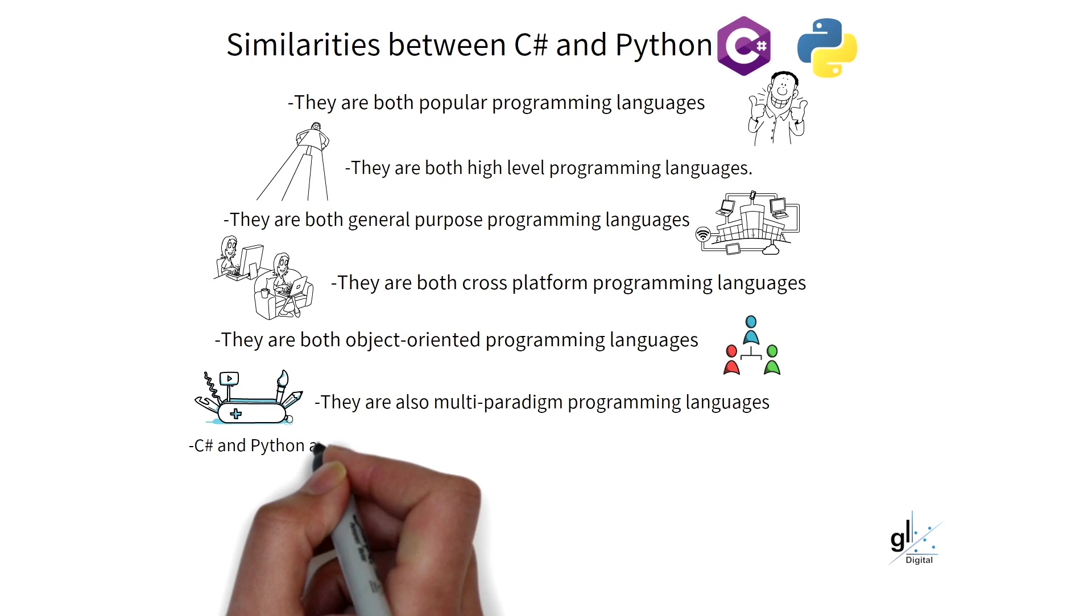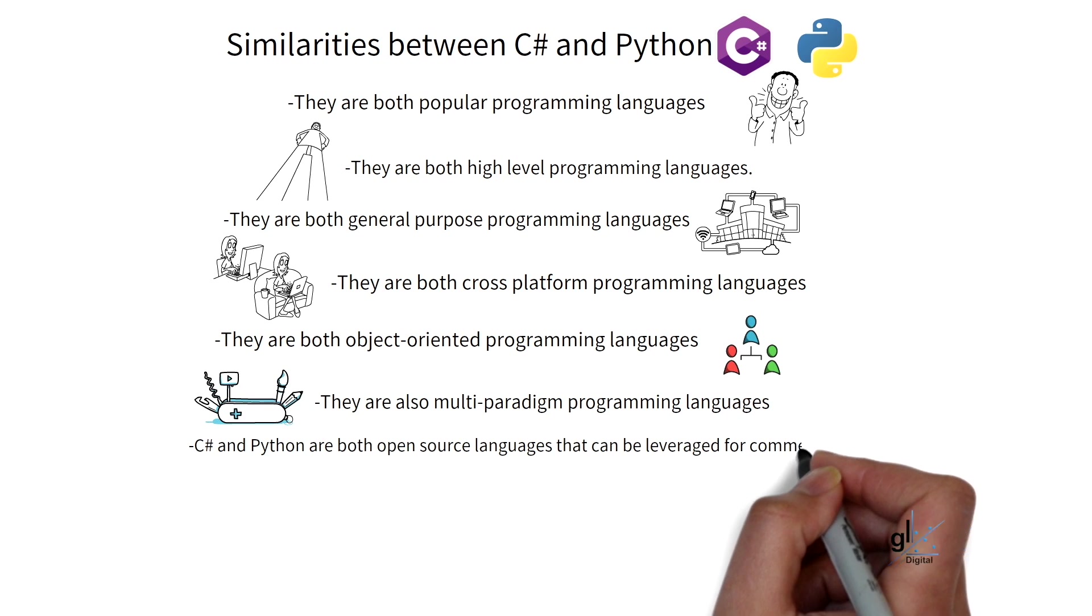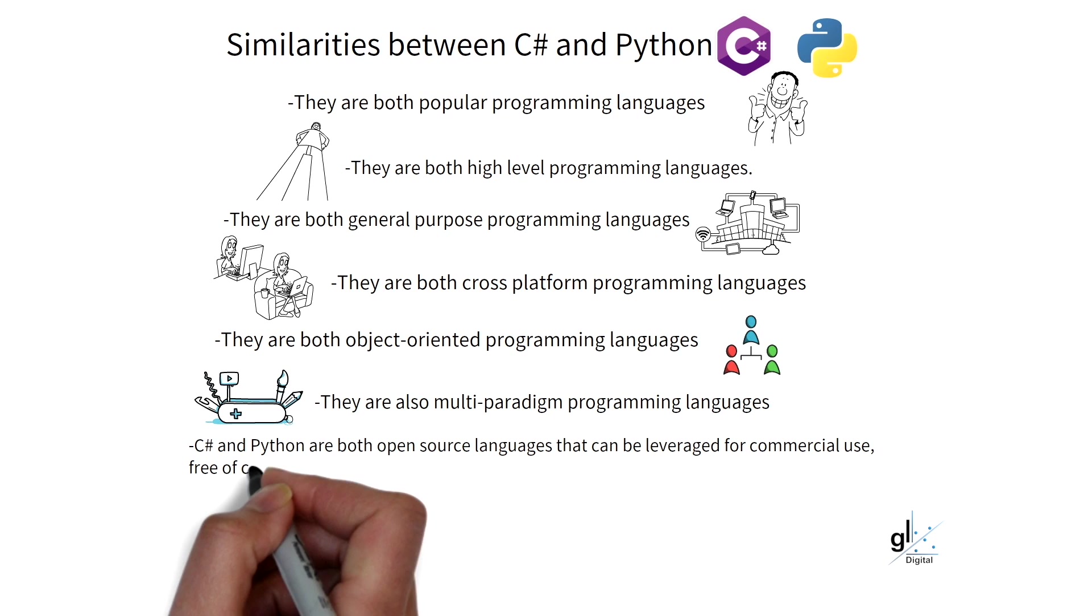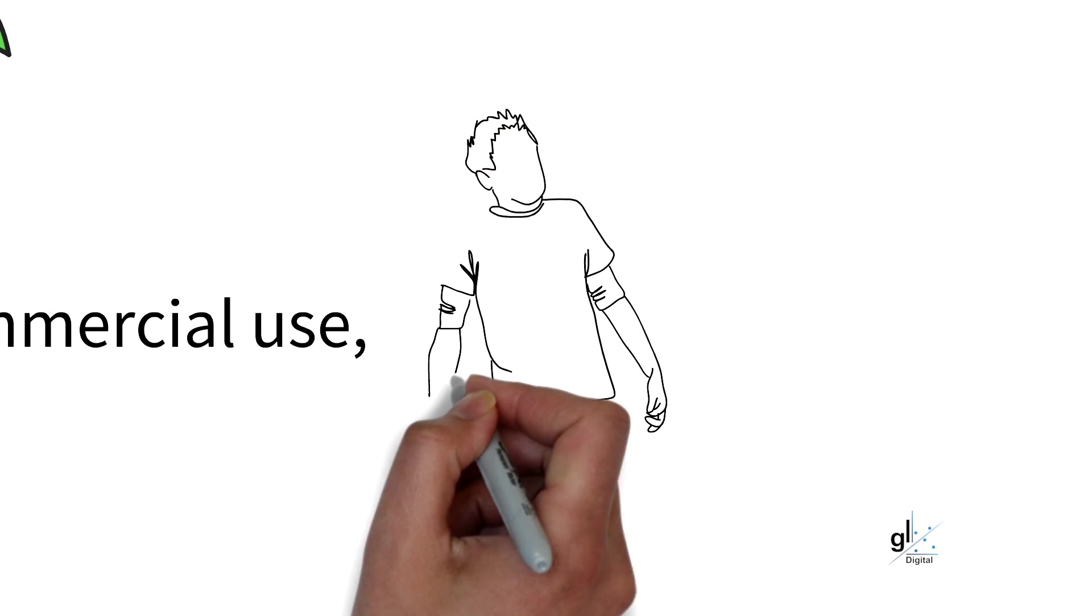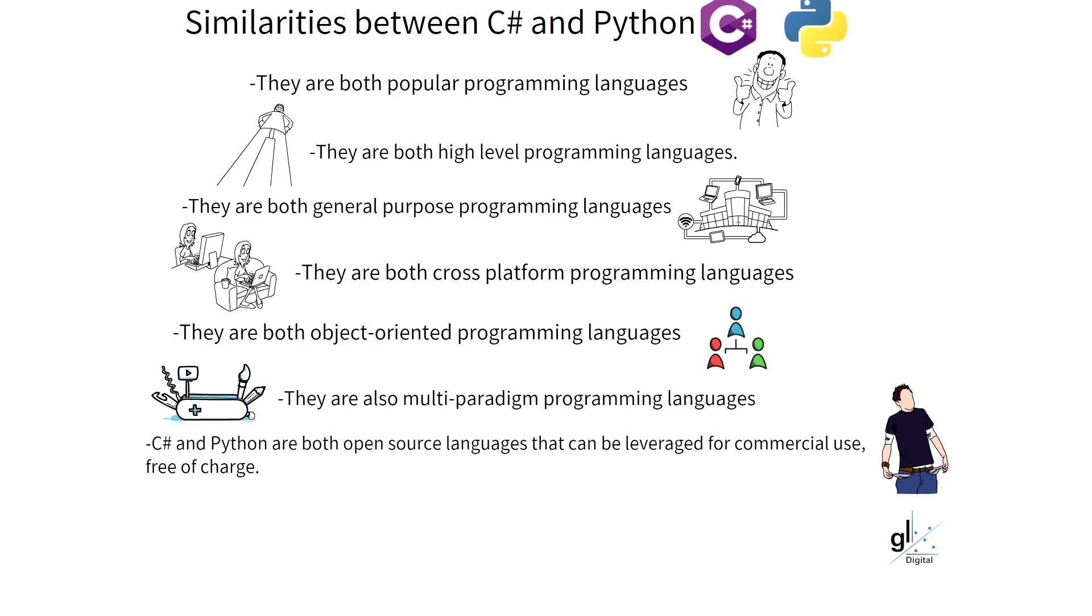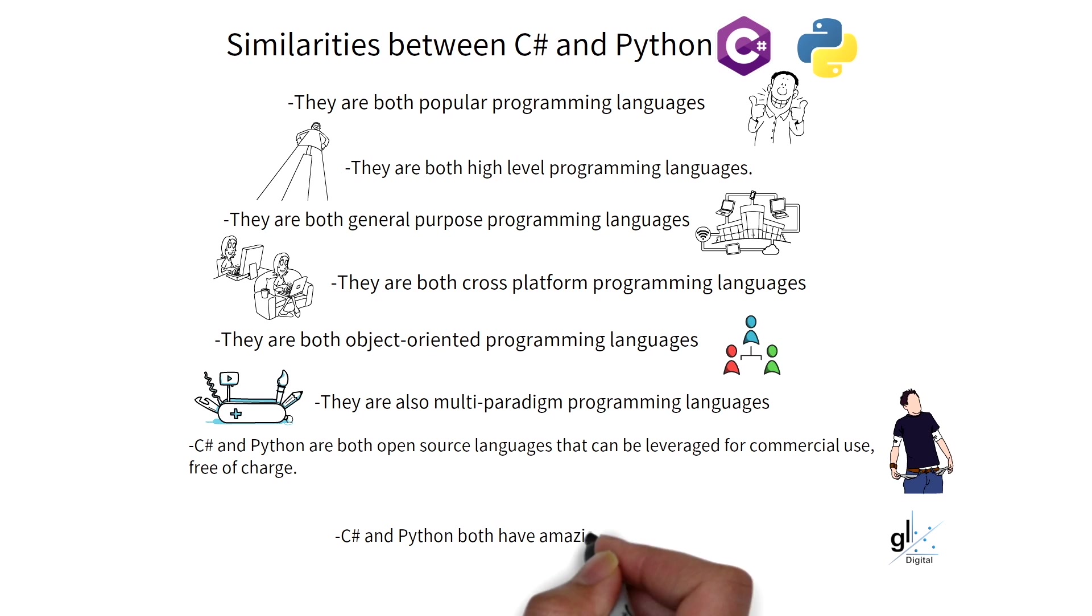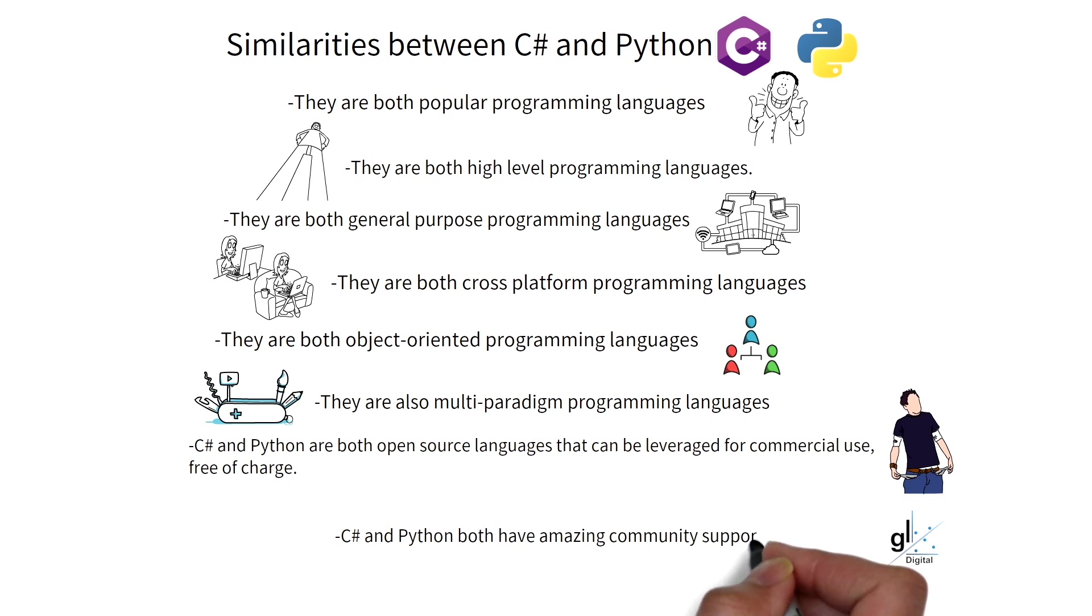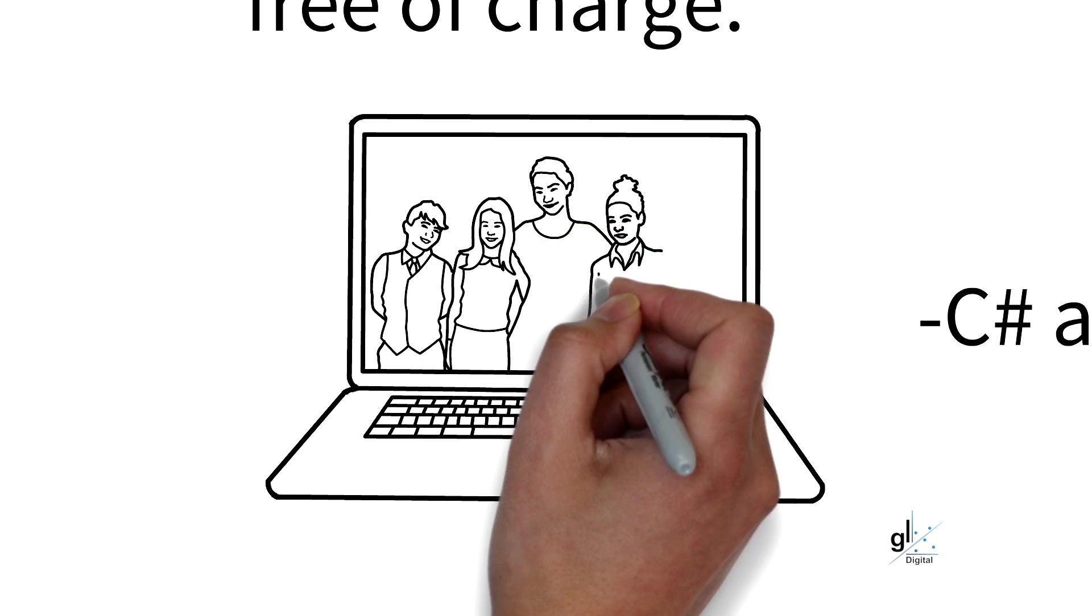C# and Python are both open-source languages that can be leveraged for commercial use free of charge. Both languages have amazing community support.